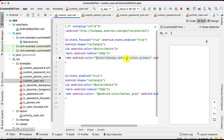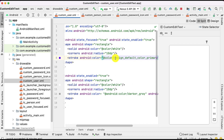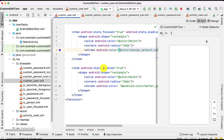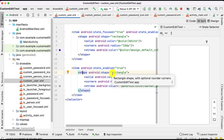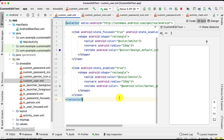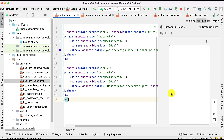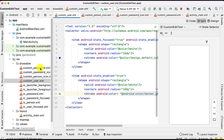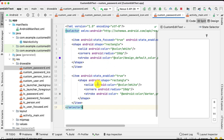Set the stroke color as the primary color. For the non-focused state, set state_enabled equals true with a gray border color. Again create a shape - rectangle, background white, and the border color as gray. This completes the shape for the username field. Similarly create a shape for the password field with a drawable resource file named 'custom_password.xml'. Both boxes to be drawn around the EditText are now created.